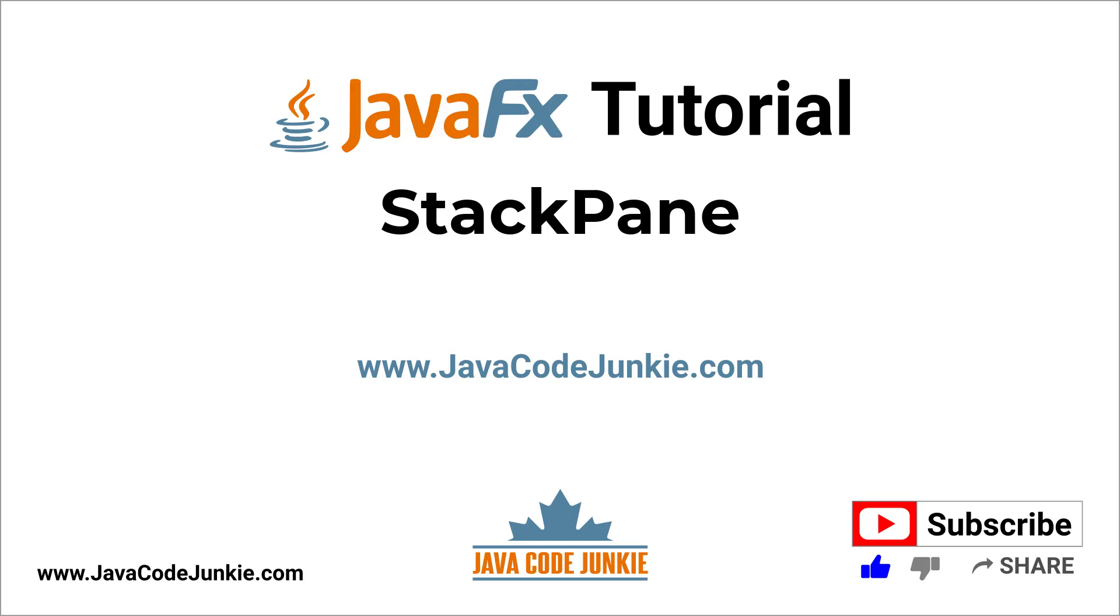In this video, you'll learn how to create and use the JavaFX StackPane Layout Manager. I'm going to cover the following topics.